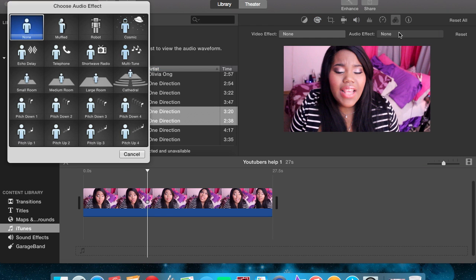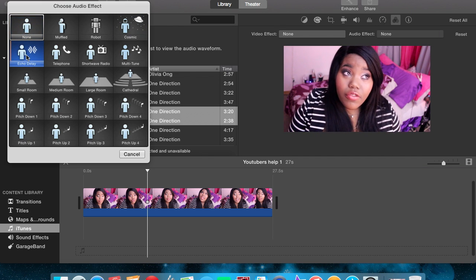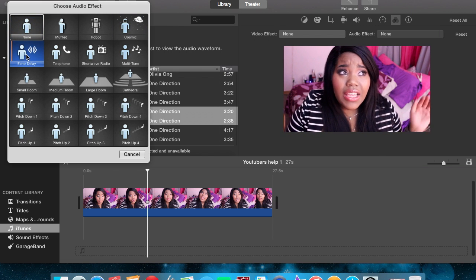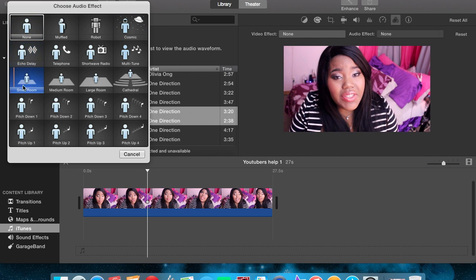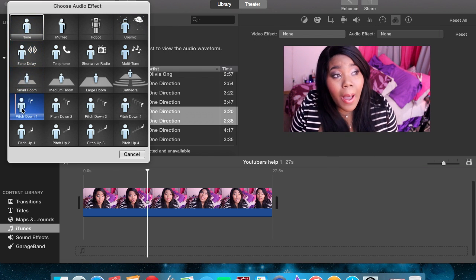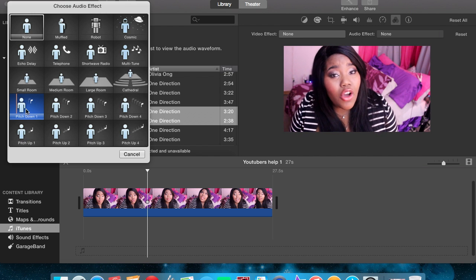Now look in the right hand corner, you're going to see three little circles which is the video and audio effect button. You're going to click audio effect and you're going to see a little box pop up.